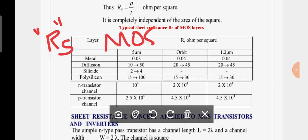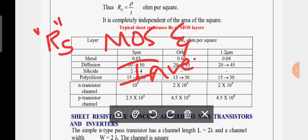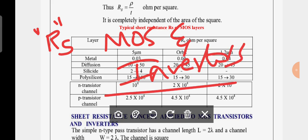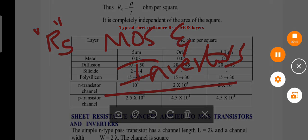In the next class we will see how the sheet resistance concept is applied to NMOS and inverters. Thank you very much. If you have any queries please comment. Have a nice day.